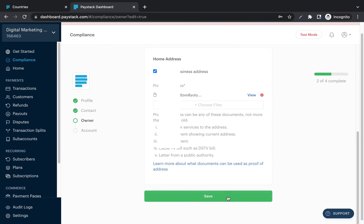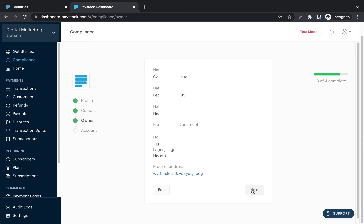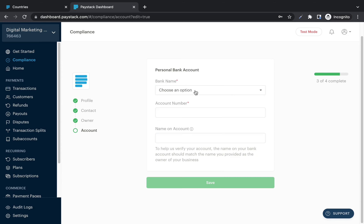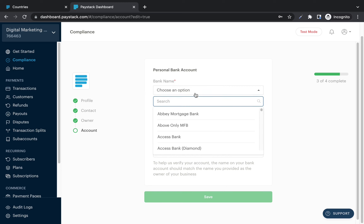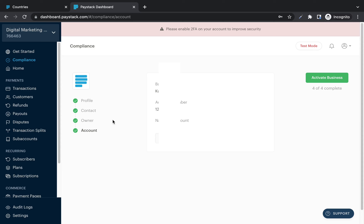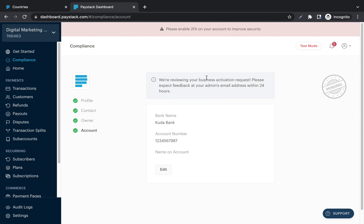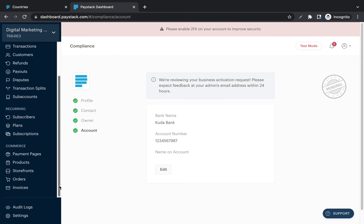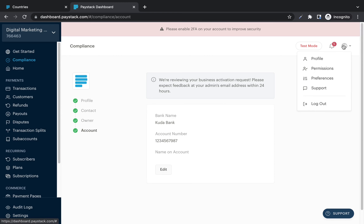Click 'Save,' then click 'Next' and enter your bank account details — this is where your payouts will go. Select your bank, enter your account number and bank name, then click 'Save.' Once all details are filled in, click 'Activate Business.' You'll see a message saying: 'We are reviewing your business activation request — please expect feedback at your admin's email address within 24 hours.' They'll review your submission and approve your account if everything is correct.